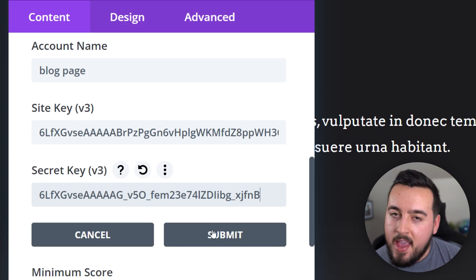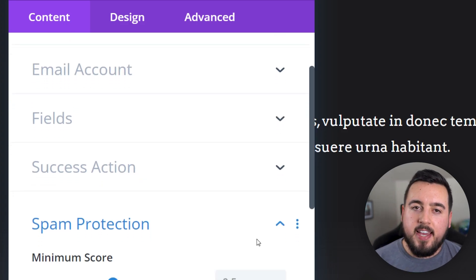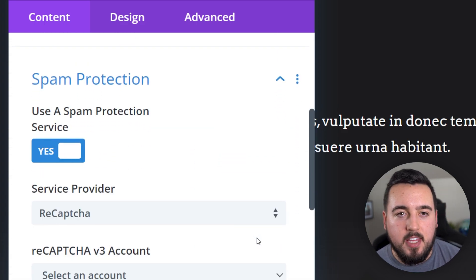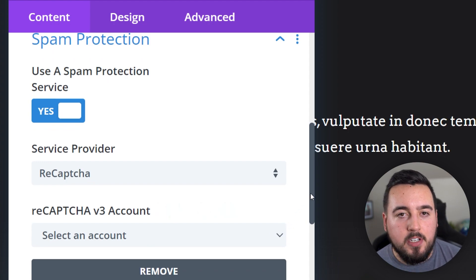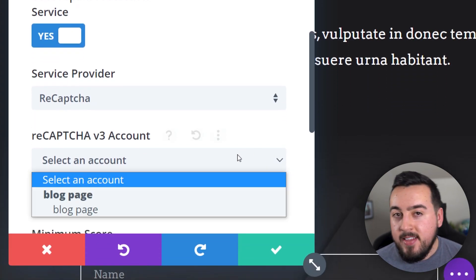Next, enter an account name and click submit. Just so you know, the account name is what will appear in the ReCAPTCHA list as your option to select.